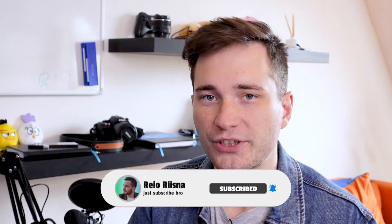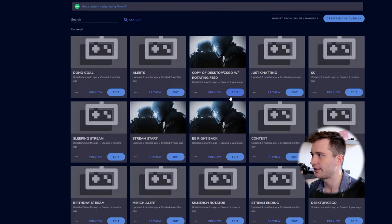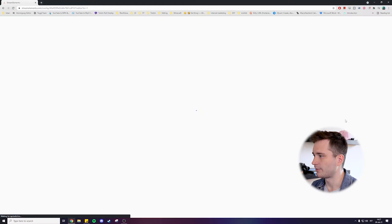So the first thing you got to do when you're in Stream Elements is you have to go to my overlays and then you can create a blank new overlay if you don't have any. But for me, I'm just going to open the same overlay that we created together in my last OBS Studio tutorial video on YouTube.